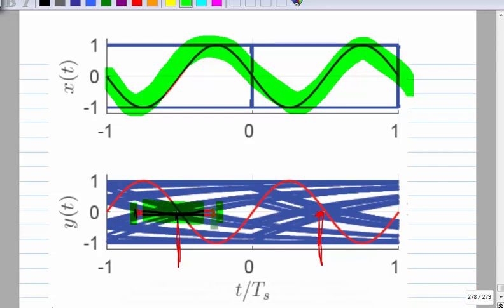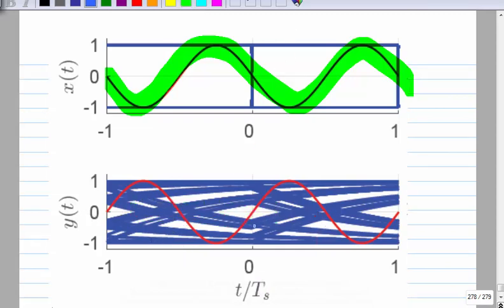The only way is to keep this ISI jitter within limits. Typically you would want the eye opening in the horizontal direction to be at least roughly half the bit interval. Everything related to data communication must be specified with respect to some bit error rate. Without random noise, there are no bit errors even with heavy ISI — all positive values are detected as ones. But we do have random noise in reality, so there will be bit errors.